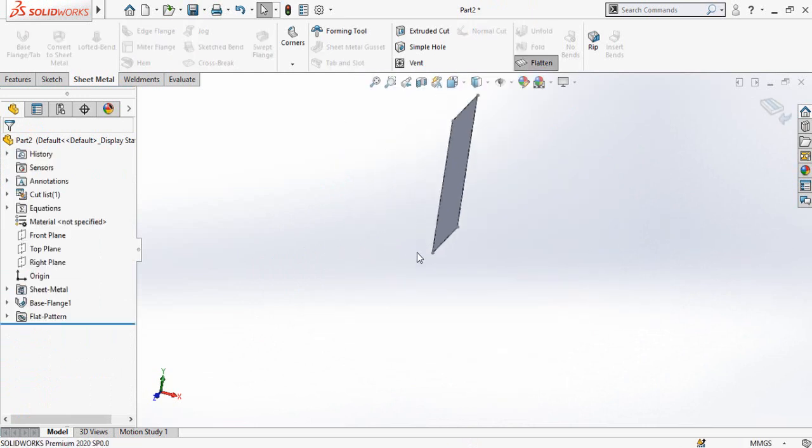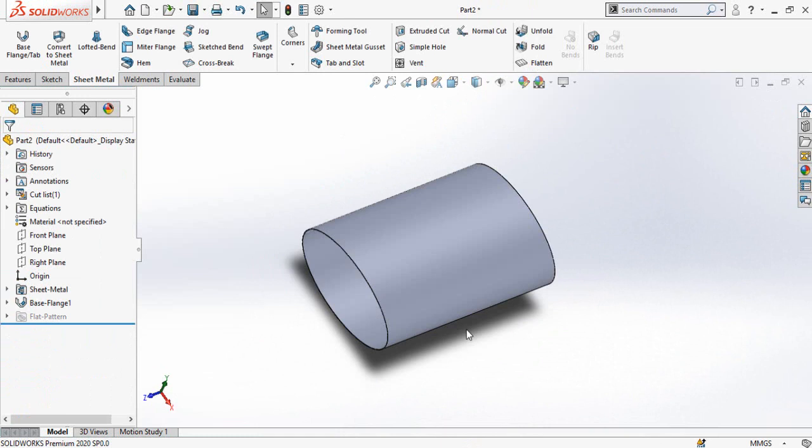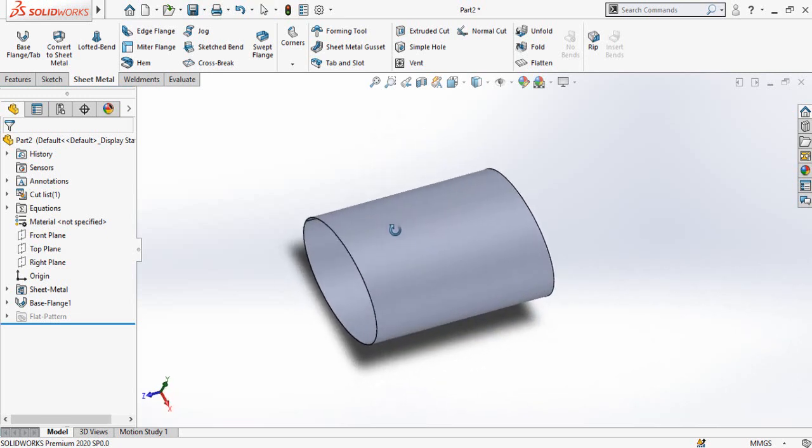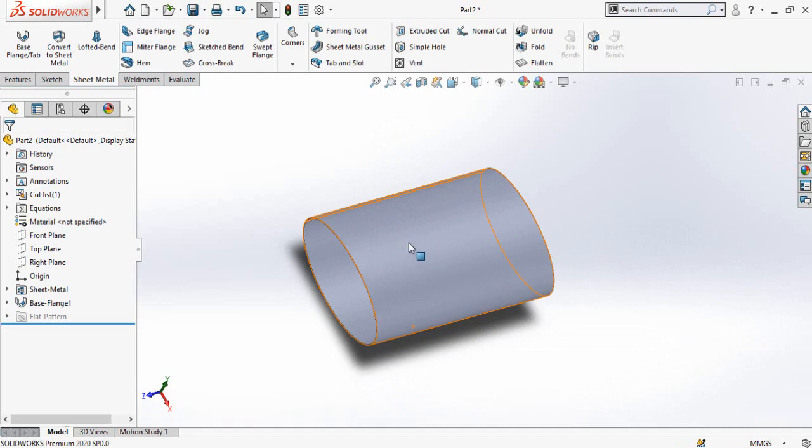So this is how you can do ellipse shape sheet metal part in SolidWorks. I hope you have enjoyed and learned from this video. Thanks for watching and sparing time, and don't forget to subscribe this YouTube channel for more videos like this.